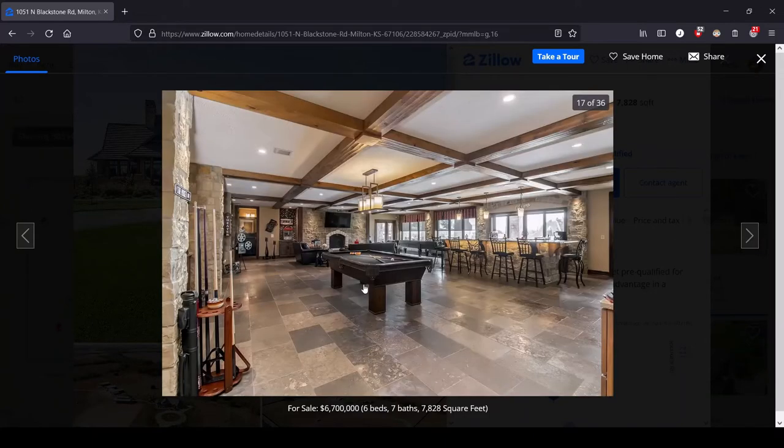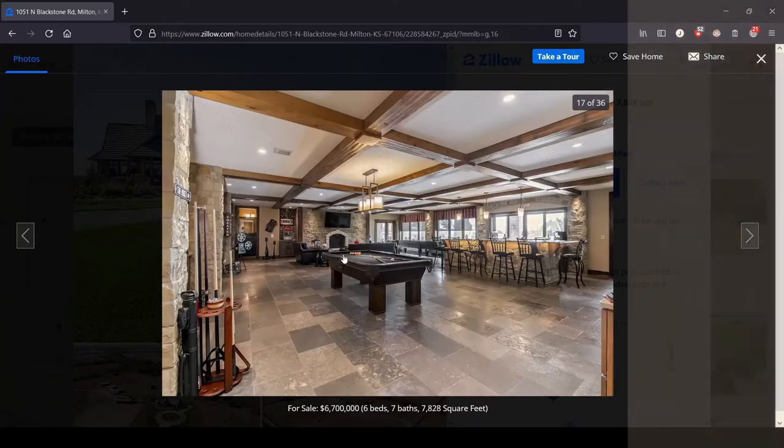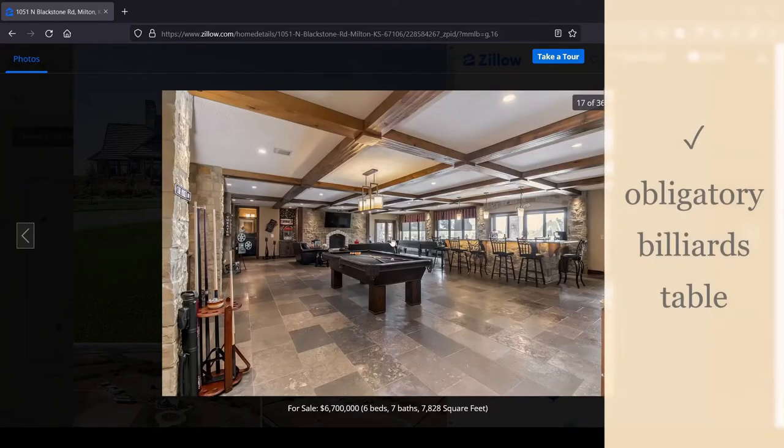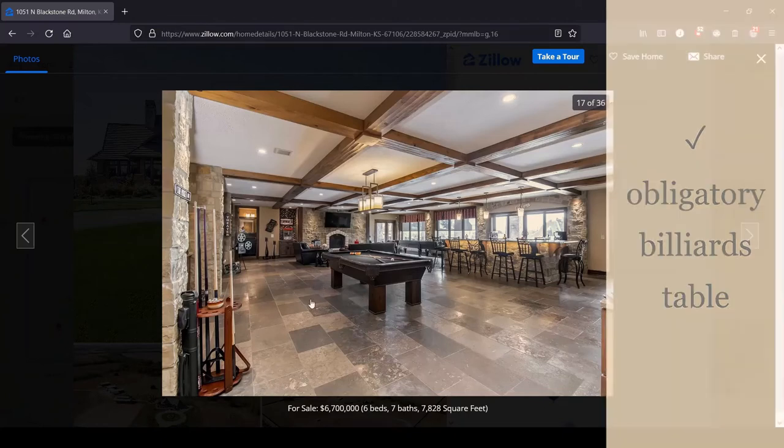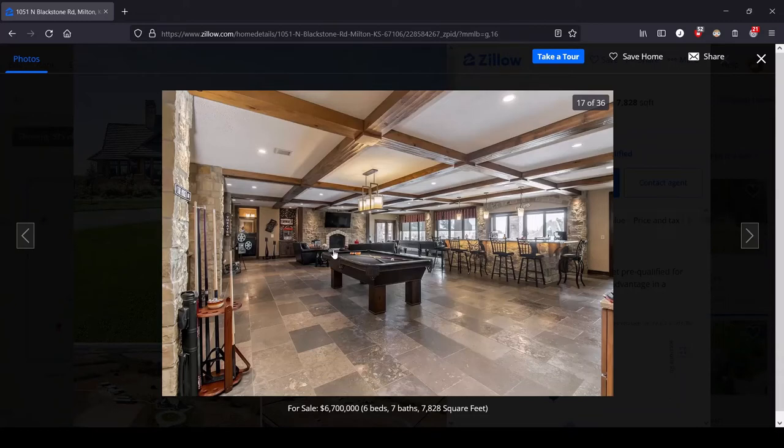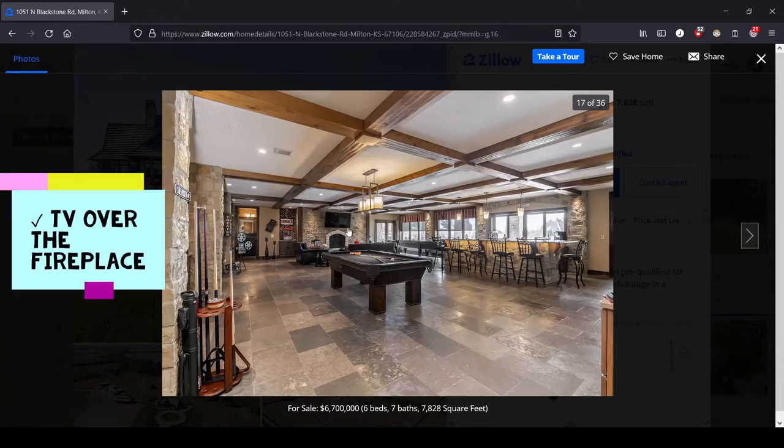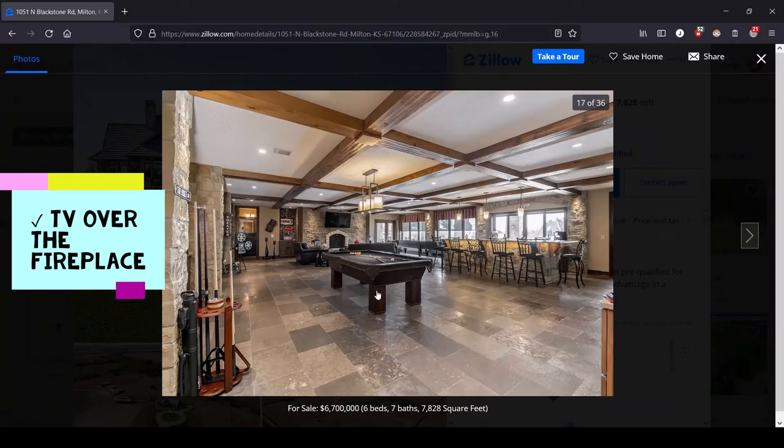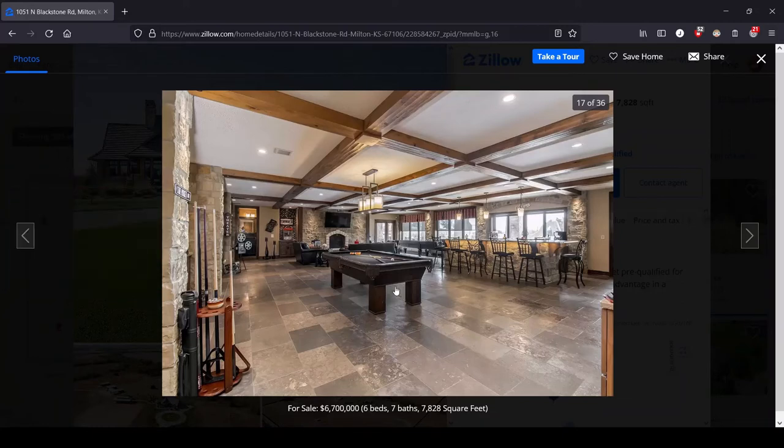Oh, we've got a billiards table. If your mansion doesn't have a billiards table, are you really rich? The world may never know. And even more delightful, immediately behind the billiards table, we can see another TV over the fireplace. It's a twofer. It's all in a row. Every rich person indicator right in a line.